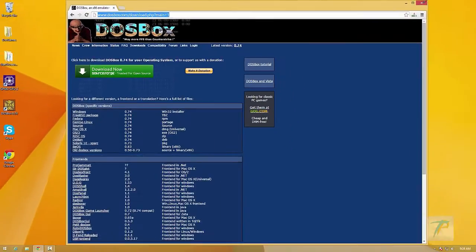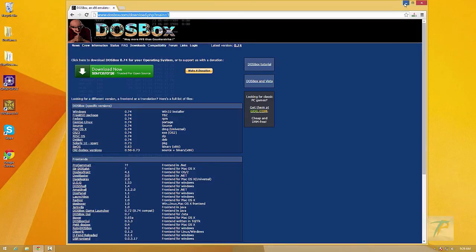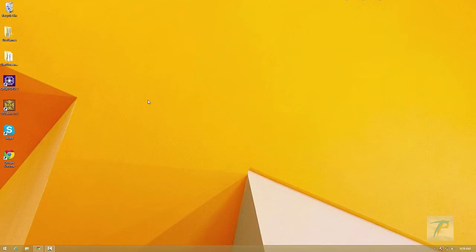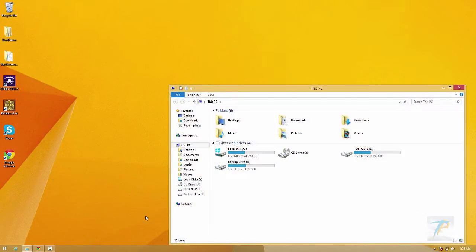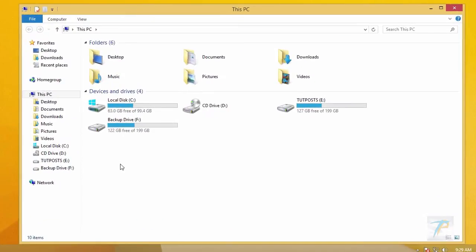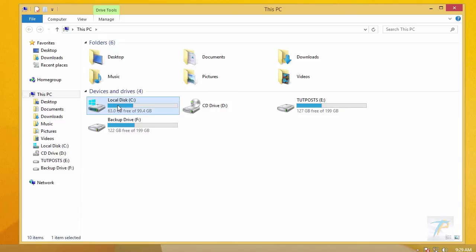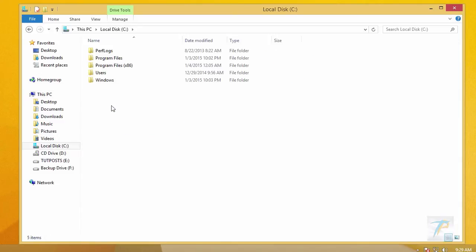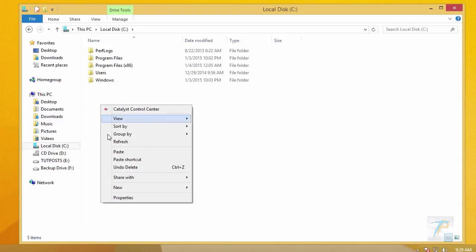In order to use DOSBox, you have to create a virtual drive for it. To do it, first of all, you have to create a directory as near as you can and provide it with a short name without having punctuations or spaces. Let's create a directory DOS games within C drive.